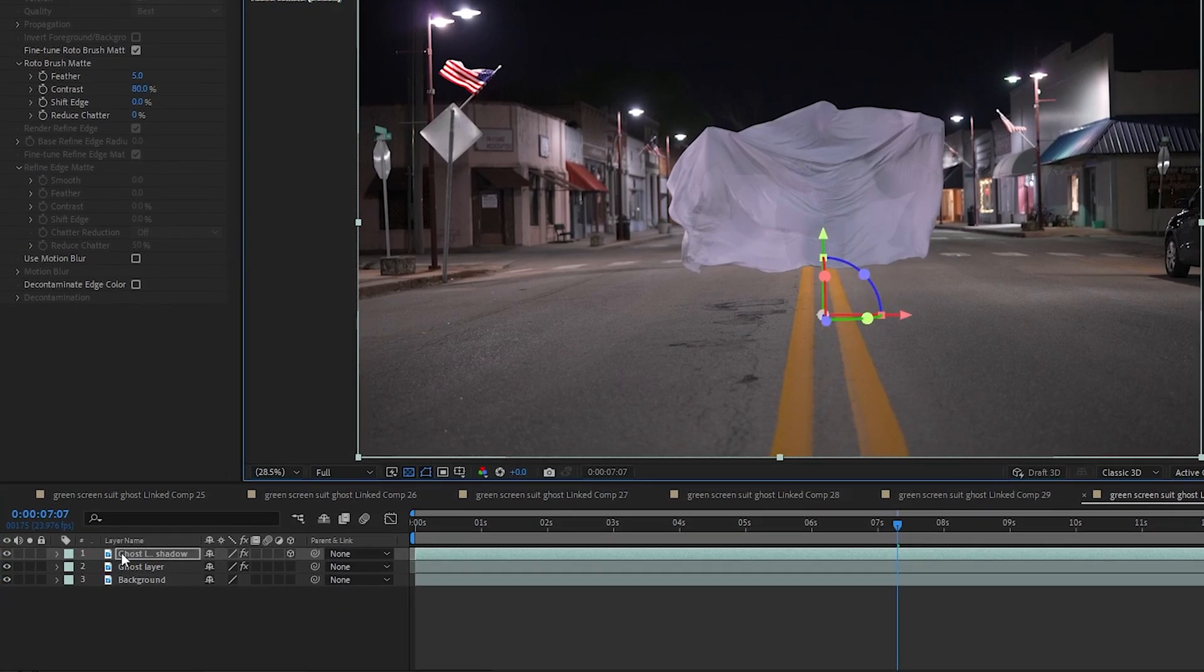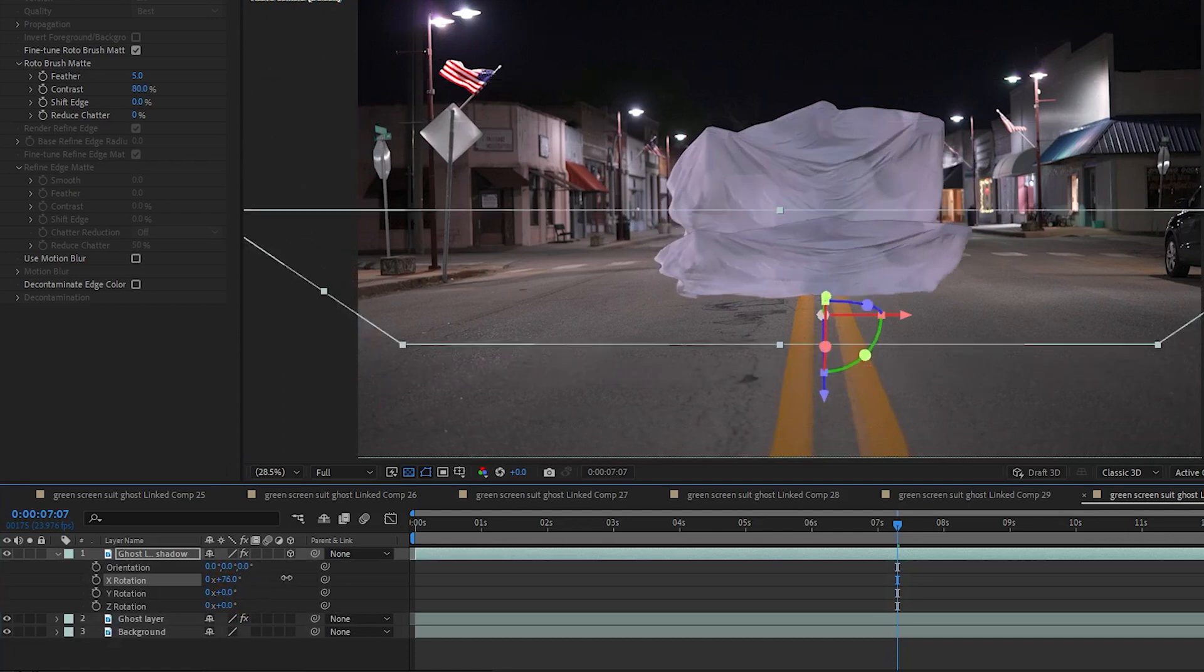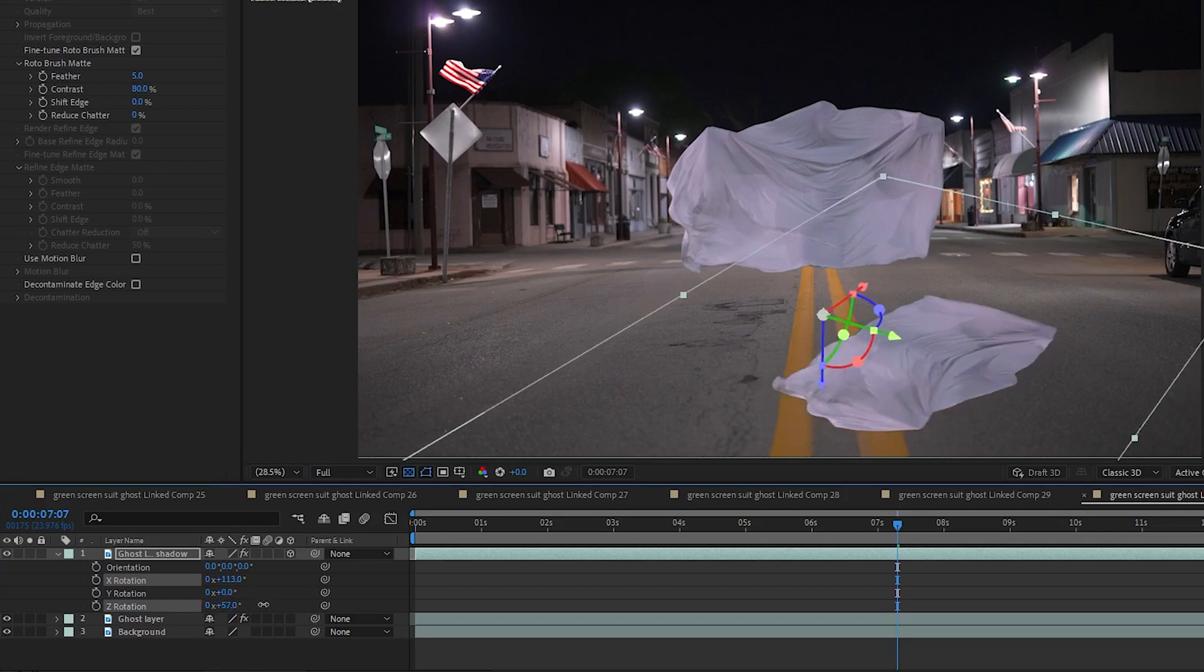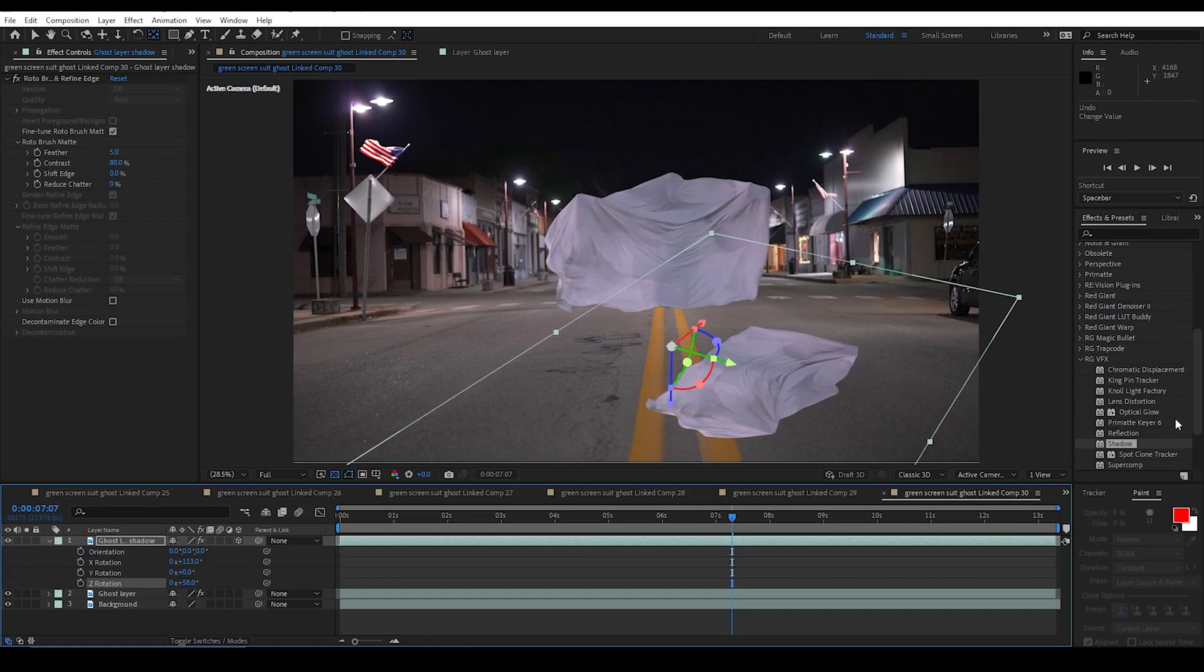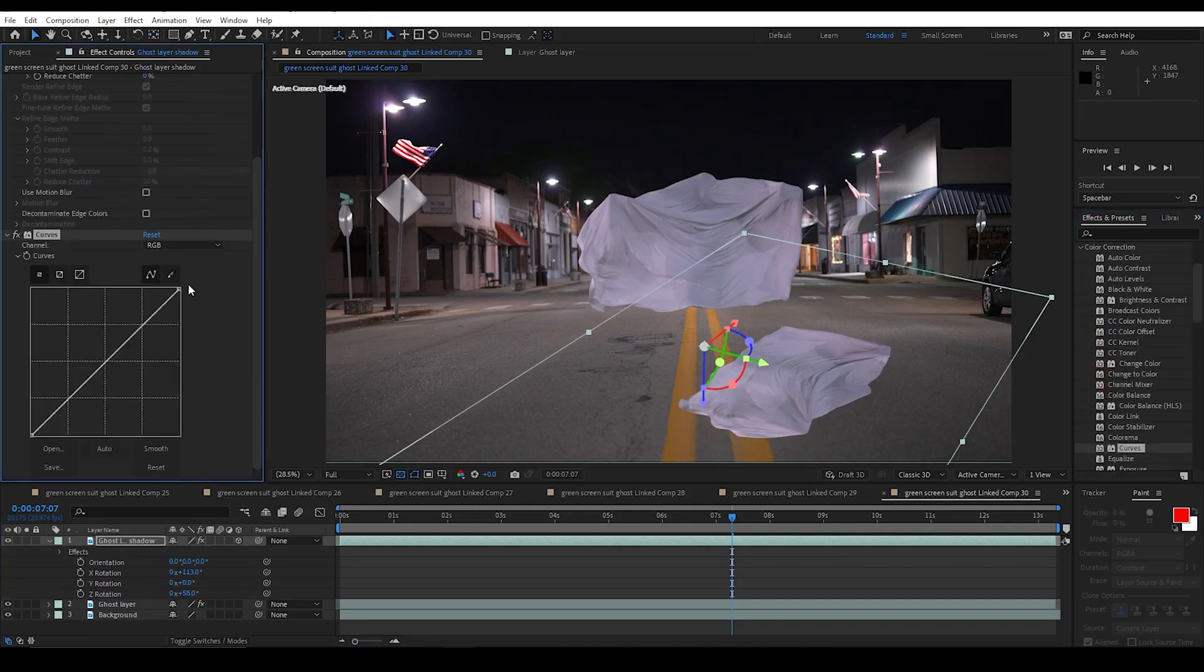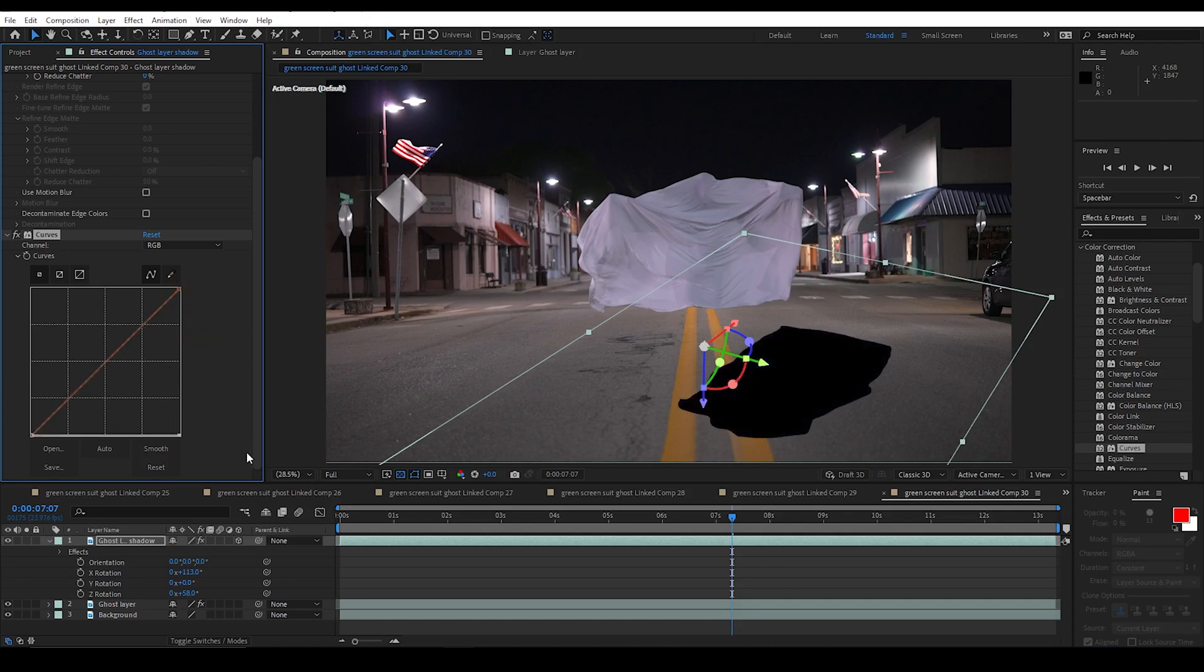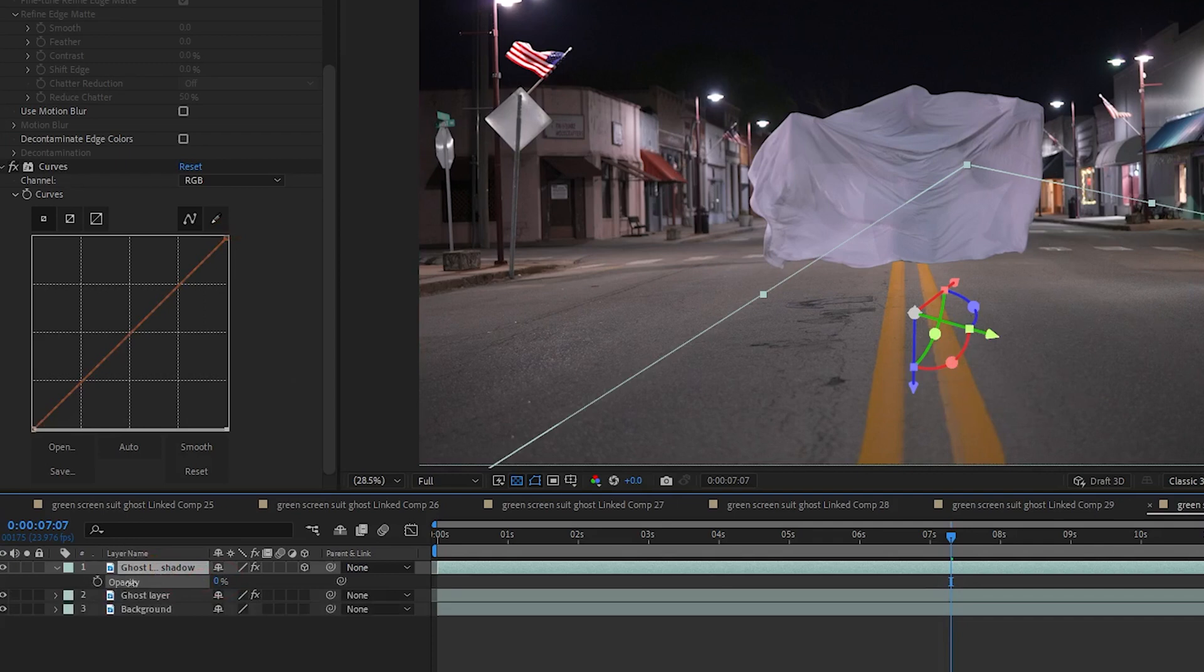And I am going to hit R to open up Rotation. And I am going to rotate it forward to where it is flat on the ground. And then I am going to use Z to rotate it off to the side. But I also want it to be black and look like a shadow. So I am going to go ahead and drag in a curves effect. And just bring this top highlighted point down all the way. And then I am going to hit T to open up the opacity and turn it down to almost nothing. I will go with 10.